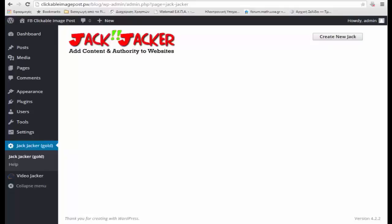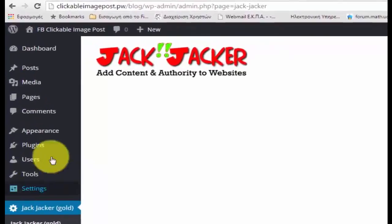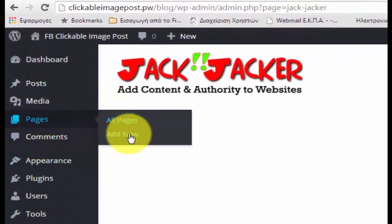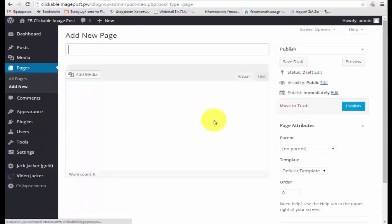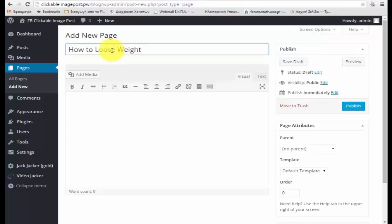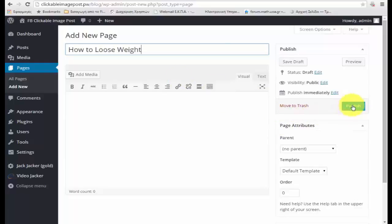So here I am on my WordPress testing blog. I'm logged into the admin area. The first thing I'm going to do is go over here to the pages section. For this example, we're going to assume that I'm in the weight loss niche. I'm going to type in here 'how to lose weight.' I'm going to leave the content empty — I'm not going to put any content in, just add a page name. Then I'm going to publish the page.